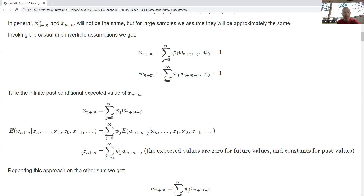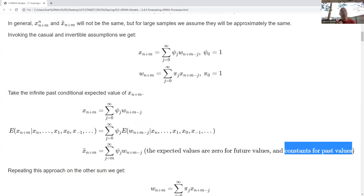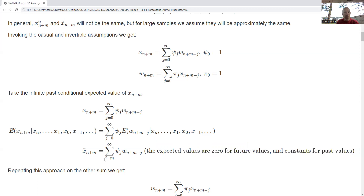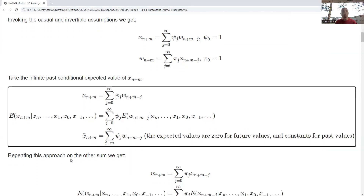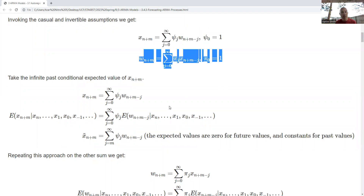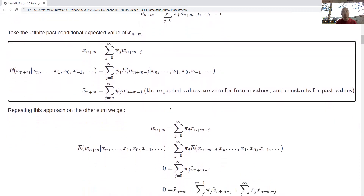The expected values for past values are constant — they're fixed because we're taking the point of view that everything about the past is known. But expected values for future white noise terms are zero, so all of that cancels out. When J shifts backwards, the summation works out nicely. We then do the same thing with the other formula to get a second summation for our white noise.